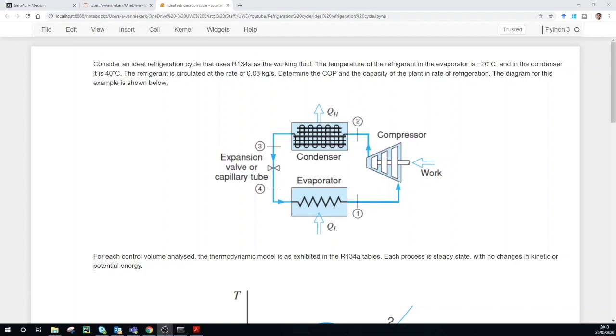Hello, welcome to my channel. My name is Adrian and today we are going to determine the coefficient of performance for the ideal refrigeration cycle. Let's get started.